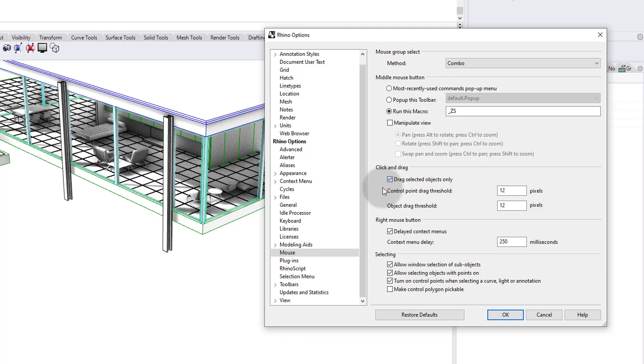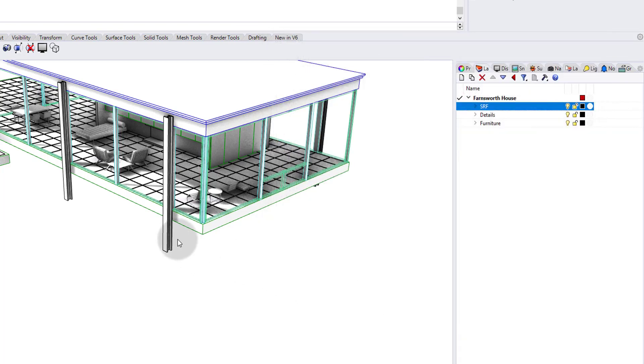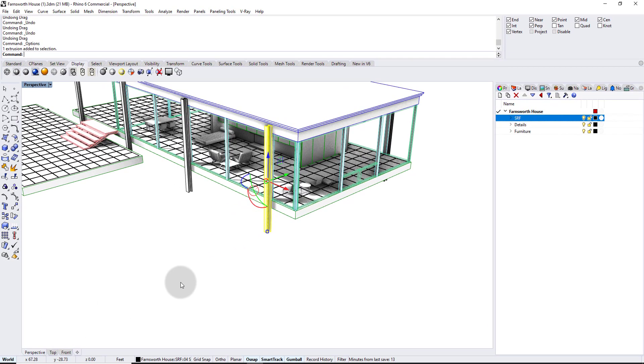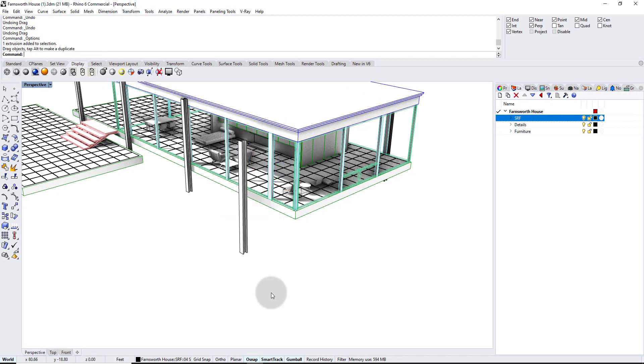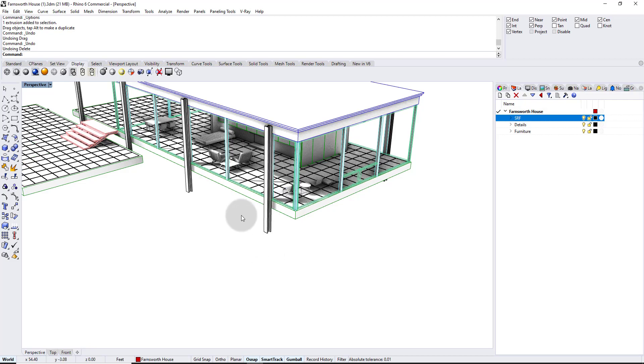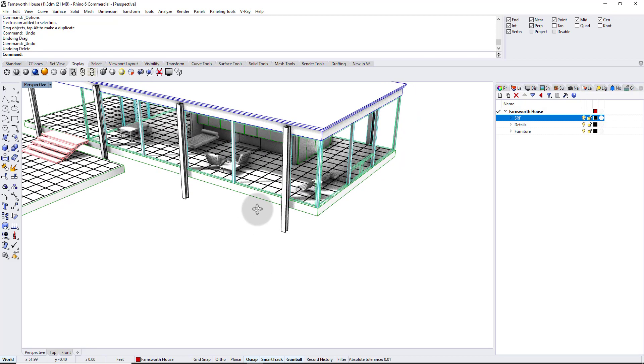This means you'd actually have to select the object first before you drag it. So look here now, I can't drag this column. It actually selects it and only once it's selected can I drag it. So that's one preventative measure you can put in place that helps you from saving you from doing something accidentally.